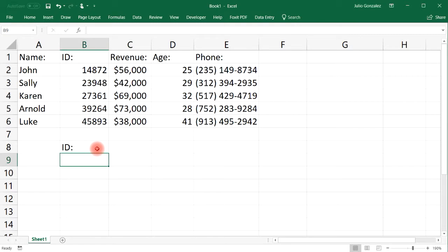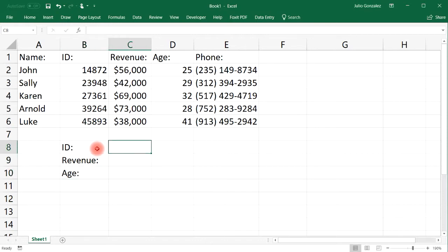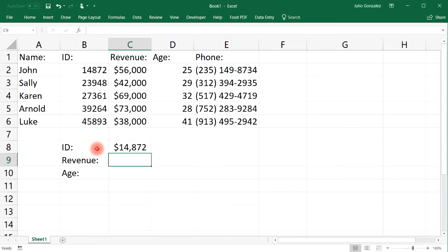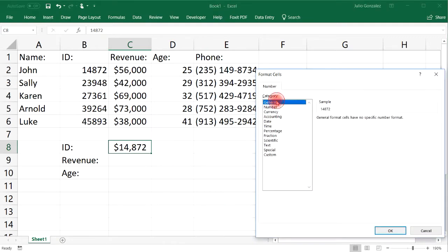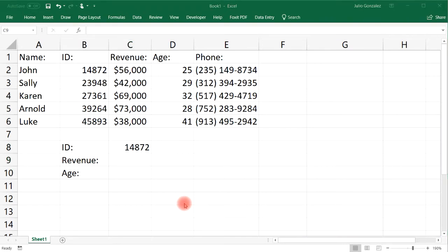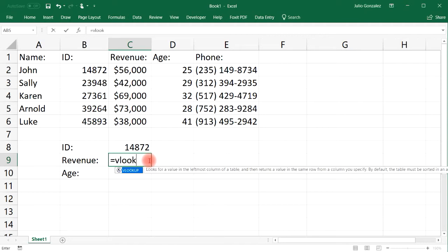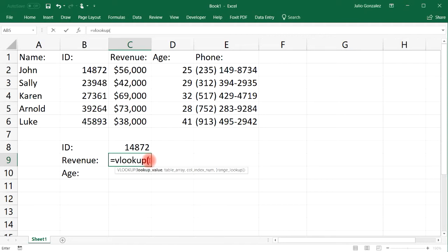For instance, if we have the ID number of the sales agent and we want to look up the revenue or the age given a certain ID number, we can use the VLOOKUP function. Let's start with John's ID number 14872. For the revenue section, let's type in equal VLOOKUP.